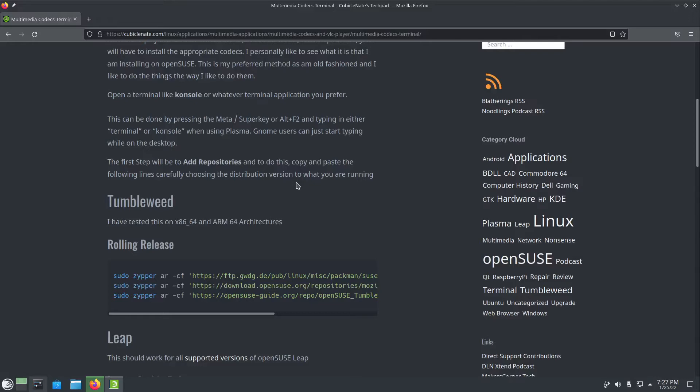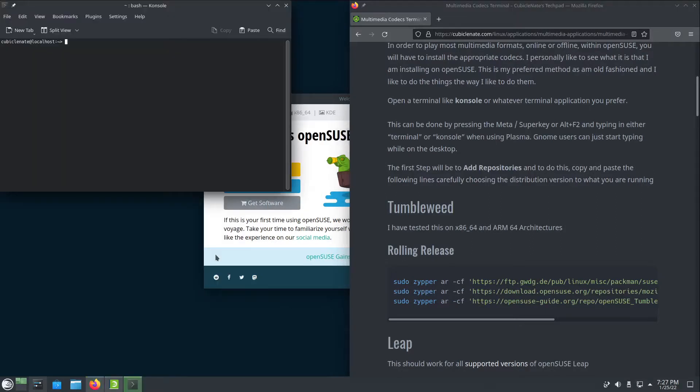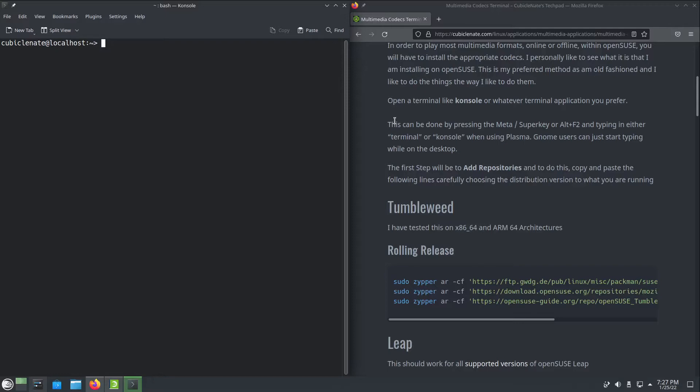I realize this is not the easy mode, and for those that are more into the easy mode there are other options. But for the purposes of this little video I'm going to show you how to install the multimedia codecs in the terminal.